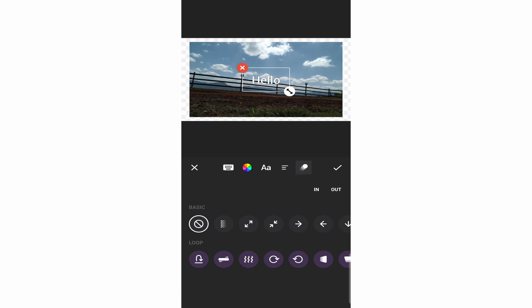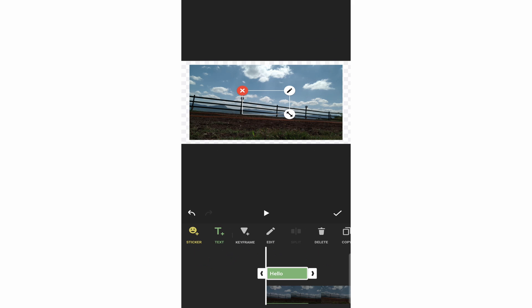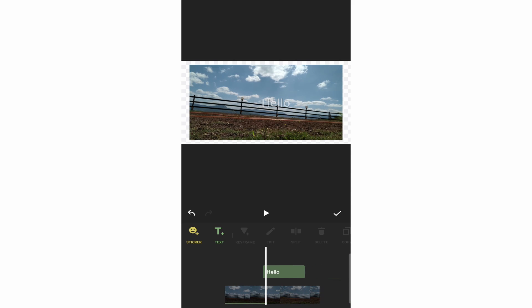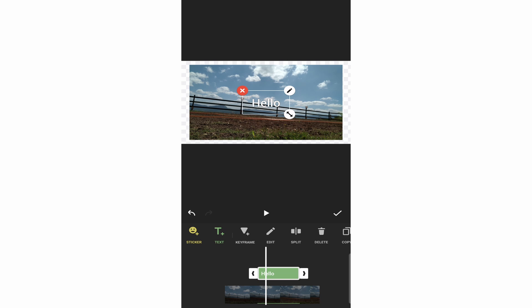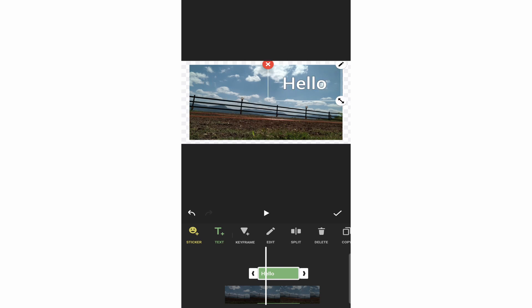The last text option is effects — this controls how the text appears and disappears. I'll just select one. A green block with the text has appeared. If I want to move its position, I can long press and take it to any part of the video. I can also click on it to resize it and place it anywhere.